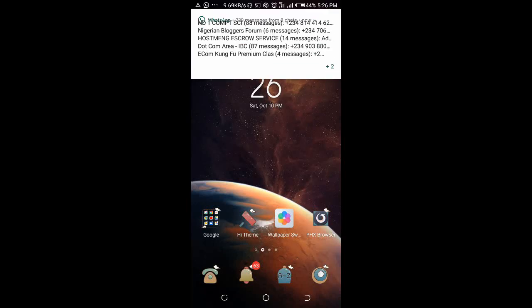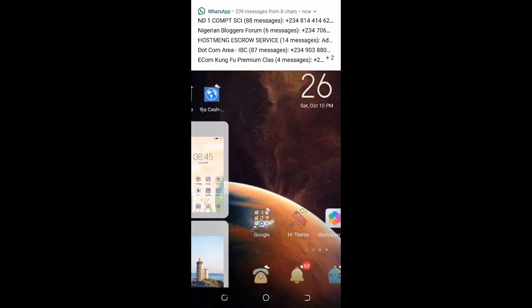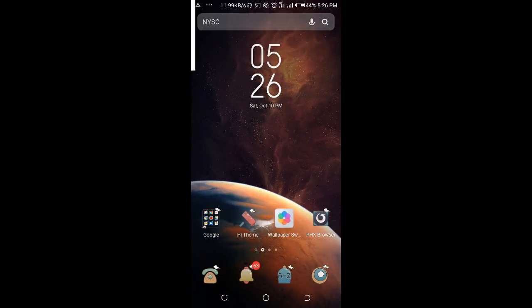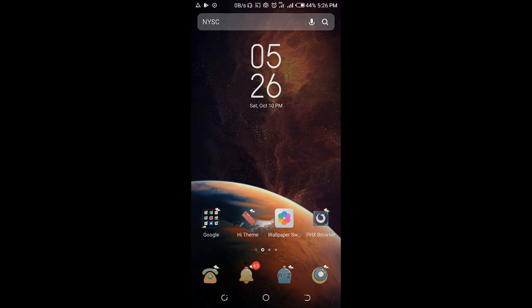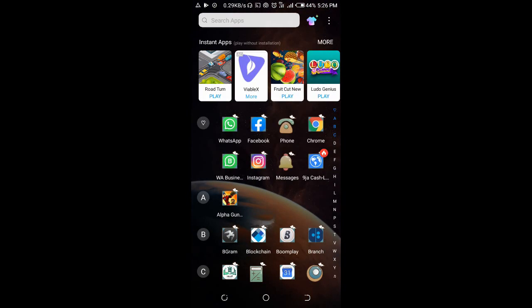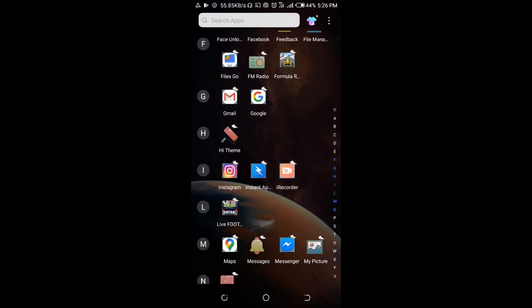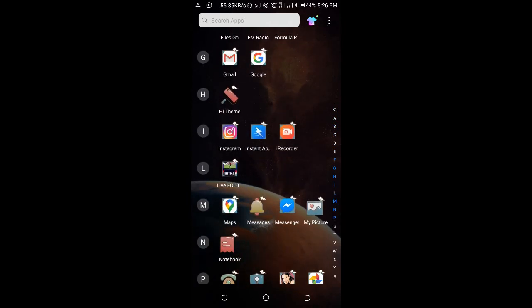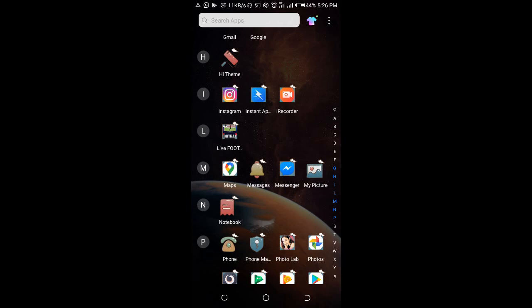Good day everyone, welcome back to Wibertech YouTube channel. In this video today I will show you how to forward a message from Facebook Messenger to WhatsApp. To do this, firstly open your Messenger.